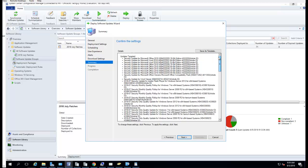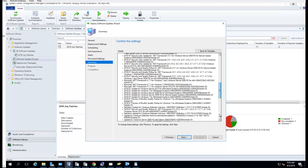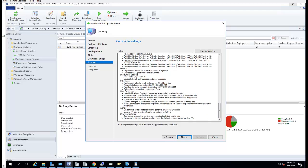Make sure you deploy correctly to the right collections. Sometimes you want to test the deployment and deploy it to a test collection first — this is your last chance to verify. Make sure the collection is correct. You're going to review the deployment settings, schedule, and user experience. Once you're happy with what you have here, click Next.